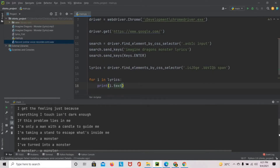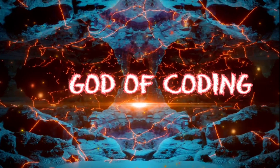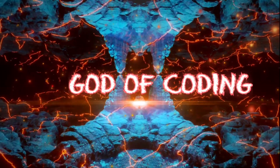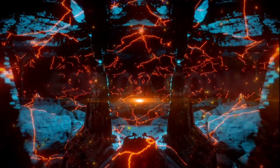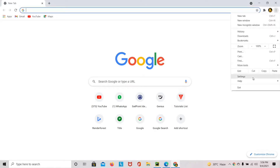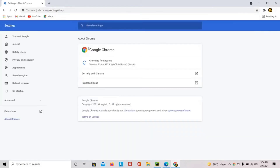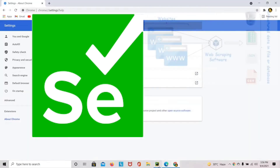Do you want to get all the song lyrics just by entering their names? If the answer is yes, just watch the full video — by the end you will be getting all the lyrics. Hey guys, welcome back again. Today I'll be showing you how to get the song lyrics just by entering the song name. You enter the song name and you get the lyrics. To do this I'm going to use Selenium — we are going to web scrape Google and get the lyrics.